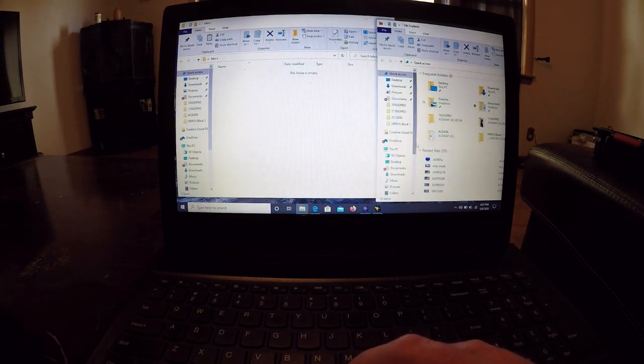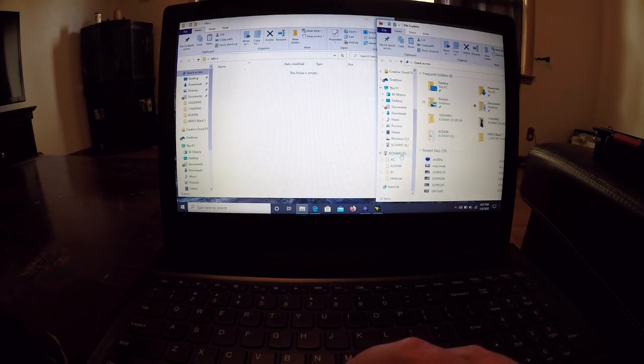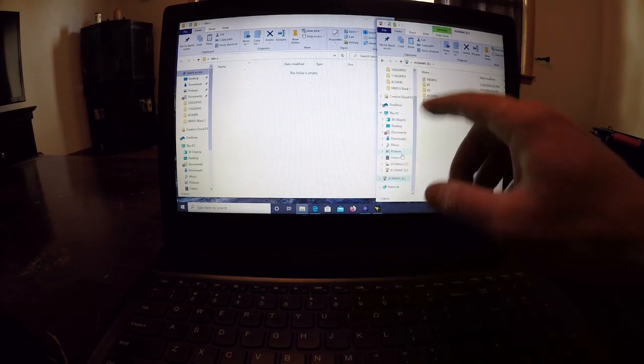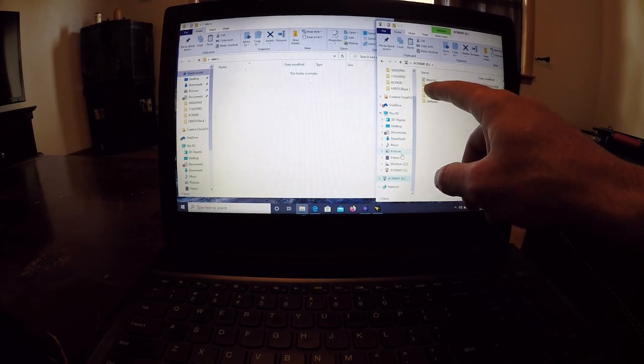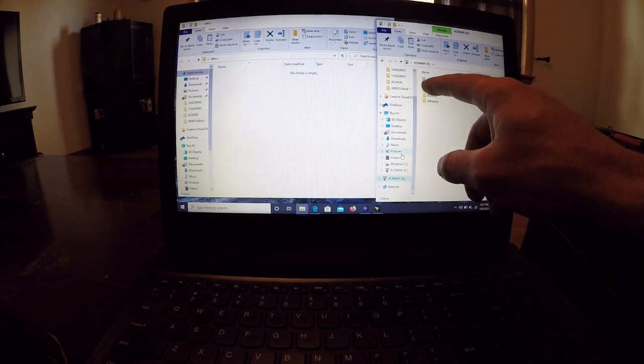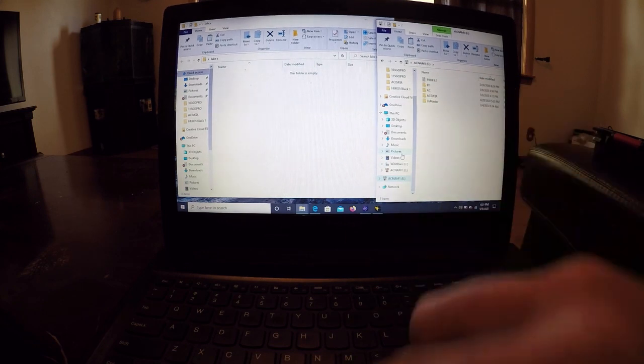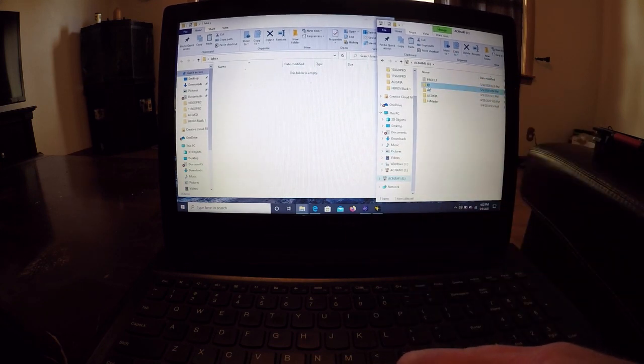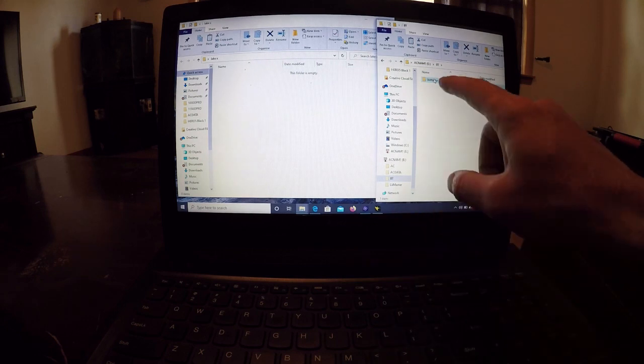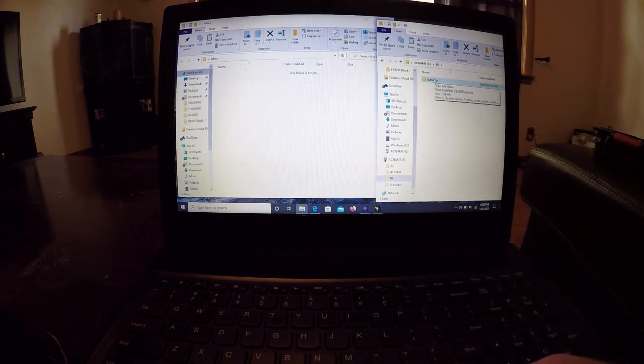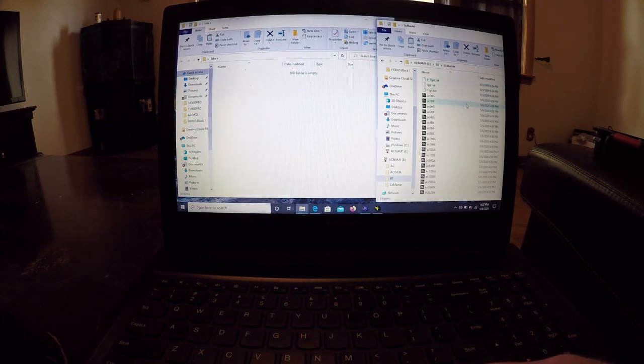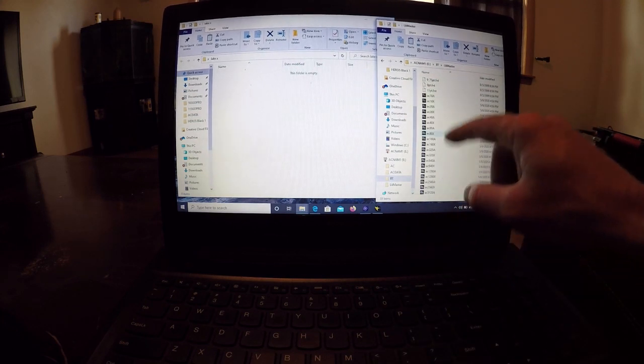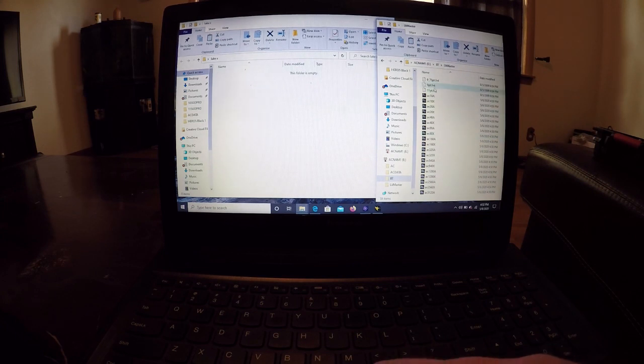So now we're going to, in the file explorer, we're going to go to our folder. You're going to see some stuff in there that is different now. Right here is a folder called BT. It's going to have a Lake Master folder with today's date in there.